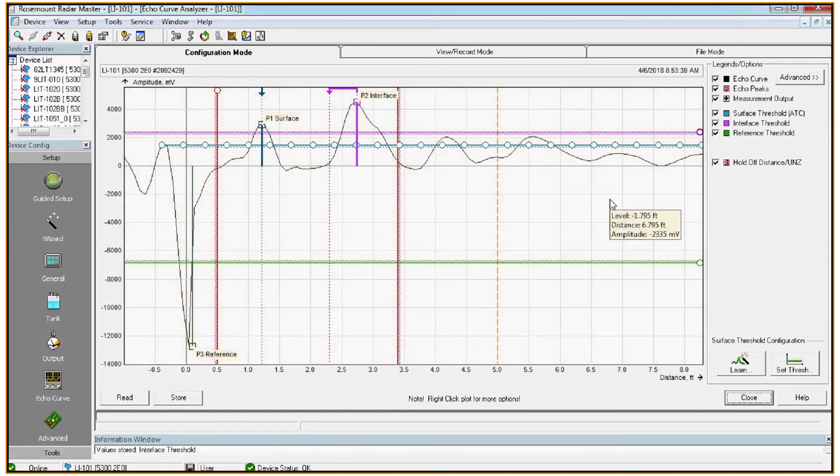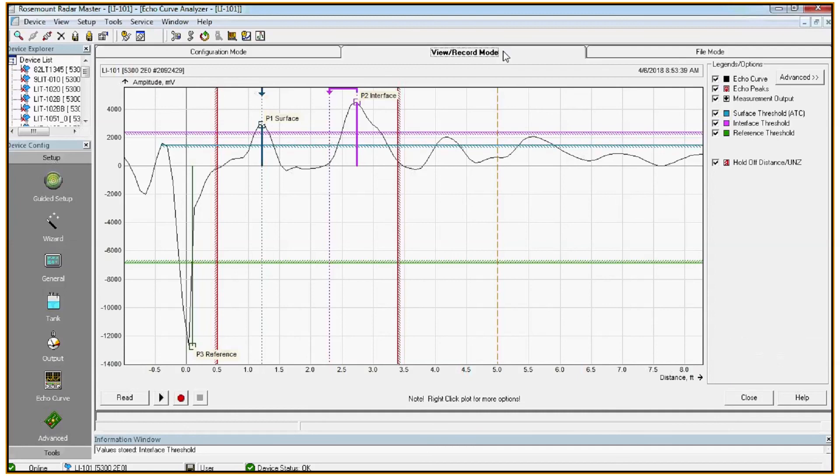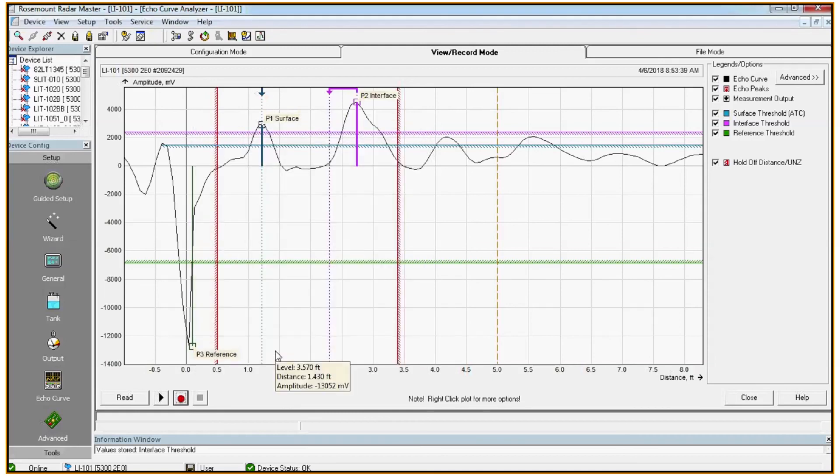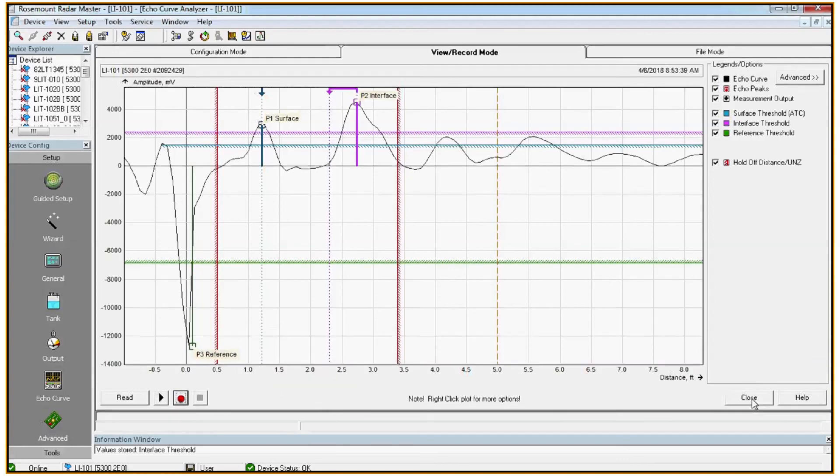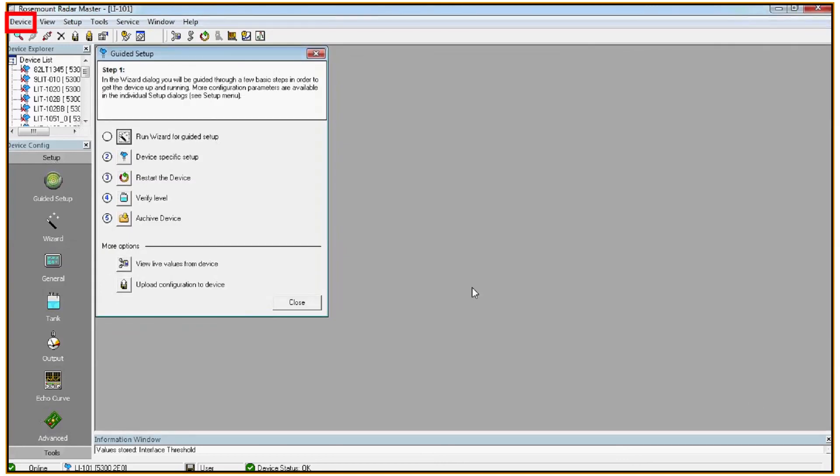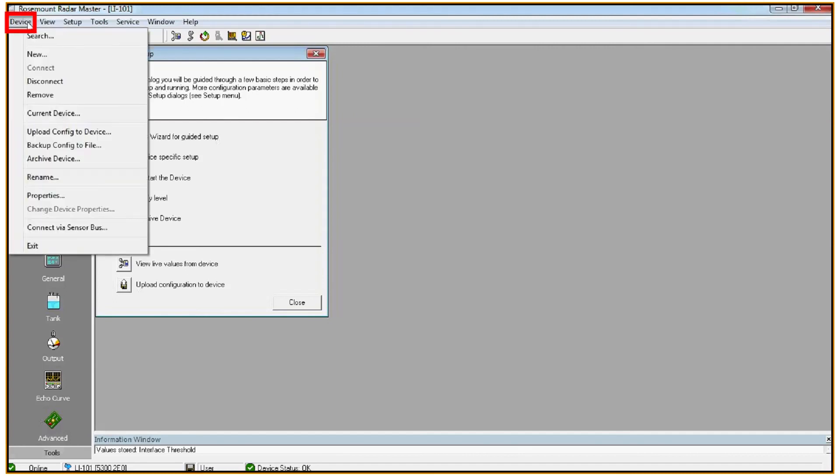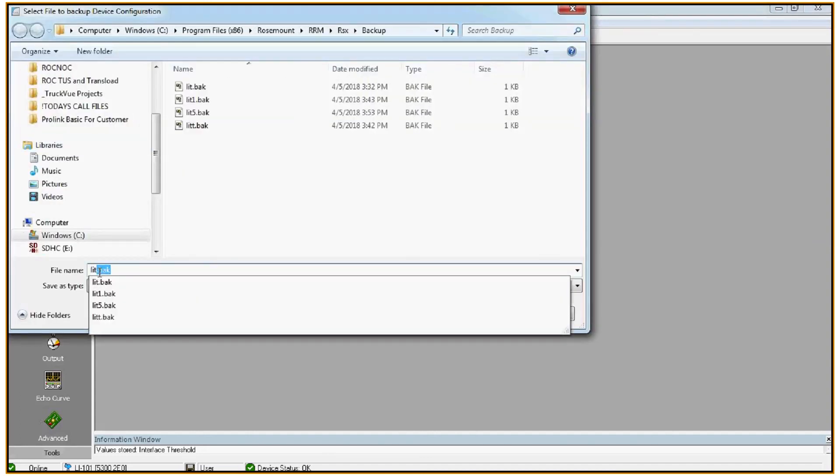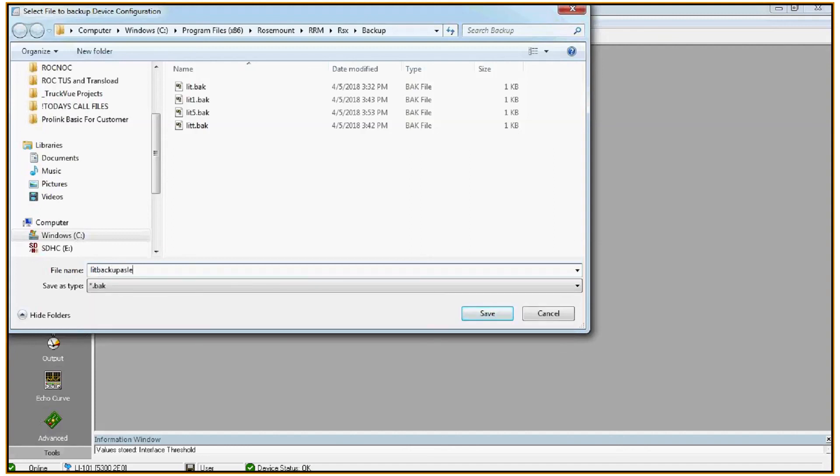Now that we've made a manual change to the echo curve settings, it's always a good idea to save another snapshot of the echo curve. So back to the view record mode tab. Click the red circle in the bottom left corner. Select save current snapshot to file and click OK. And the last thing we'll want to do is save a backup and as-left backup. So in the top left corner, click device, select backup config to file. Give the file name something you'll recall later and save it.